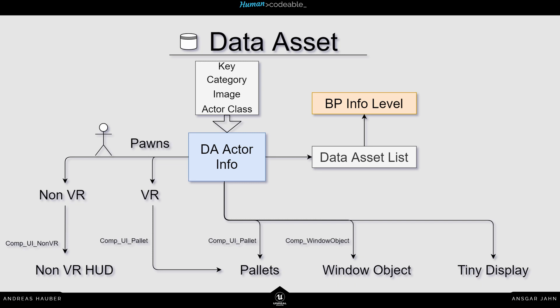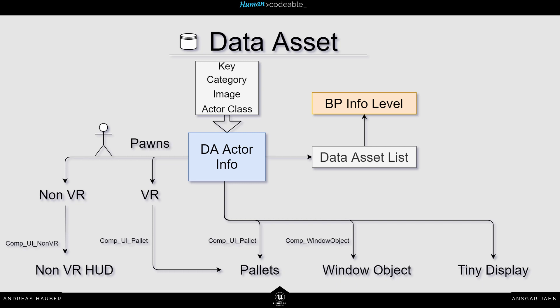You have data asset lists containing all the different actor infos. And it's really important that you assign the data asset lists into the info level. And then you have different possibilities. For example, you have the pawns. For the non-VR pawn, you have the component UI non-VR. And inside there, you can define the different data assets you want to spawn.